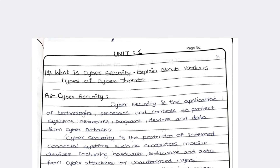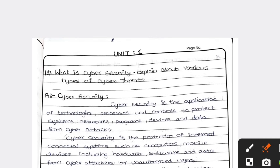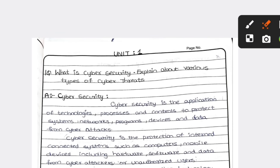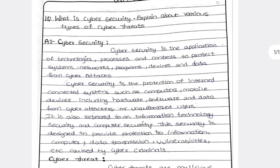The first question from Unit Number One is: what is cyber security? Explain the various types of cyber threats. The definition of cyber security is compulsory to know. Cyber security is the application of technologies, processes, and controls to protect systems, networks, programs, devices, and data from cyber attackers — that is, unauthorized users.